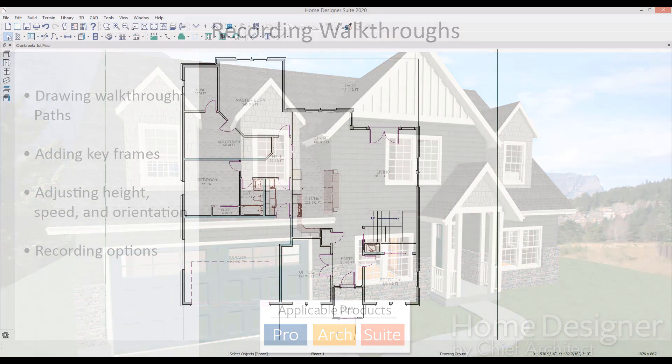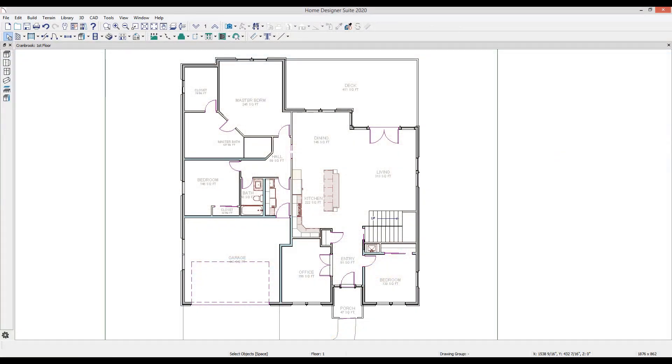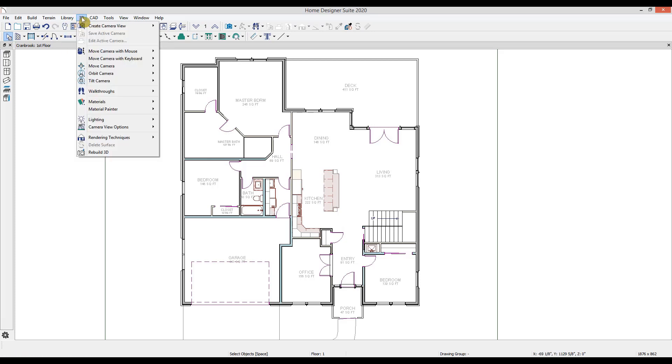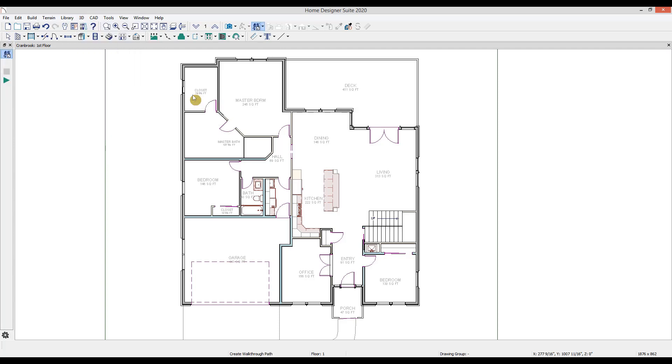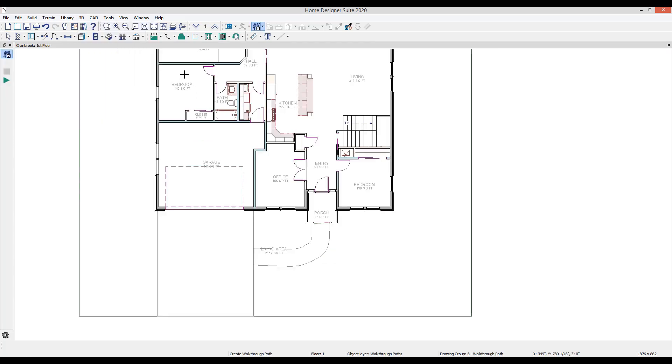I'll begin with a finished plan, ready for a walkthrough to begin. Under the 3D menu, I'll find the 3D walkthrough tools, and I'll select Create a walkthrough path. This is a spline-based object. To create a path with the tool active, I'll click and drag in the direction I want to walk.